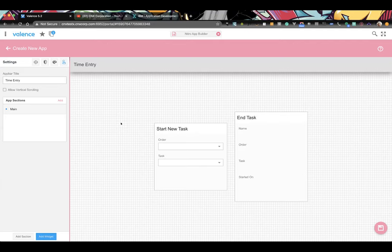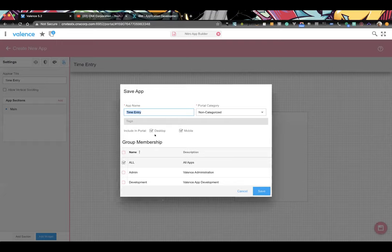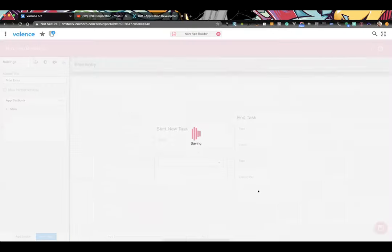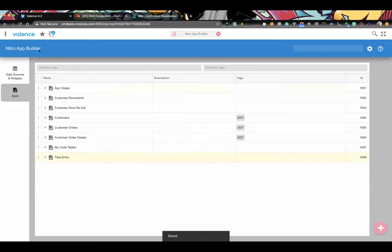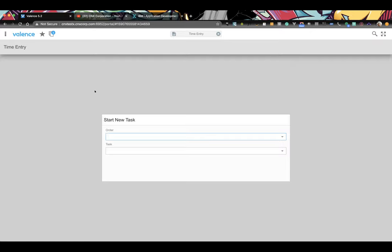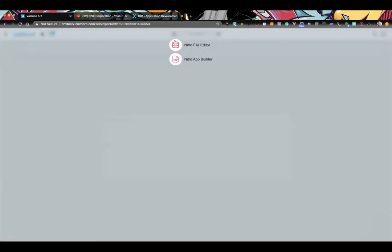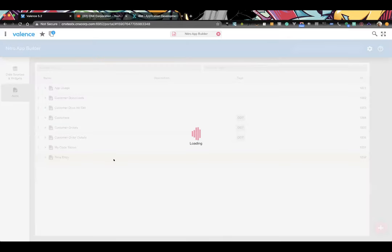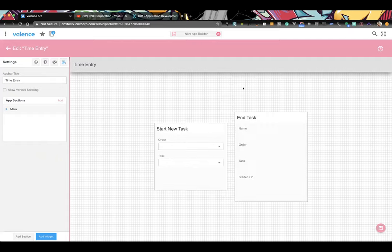Since the program is already compiled, we save and test how the app behaves. We don't have an active entry so we should just see the 'Start New Task' widget when we launch. Launching the app — we see just the Start New Task widget, even though in App Builder we have two widgets: start and end task.